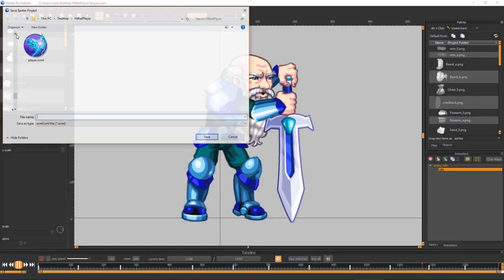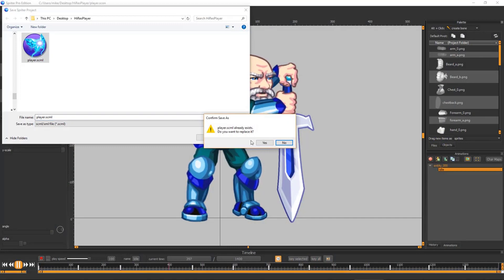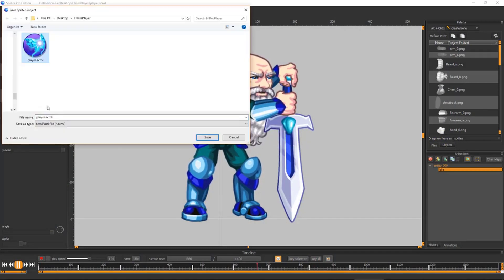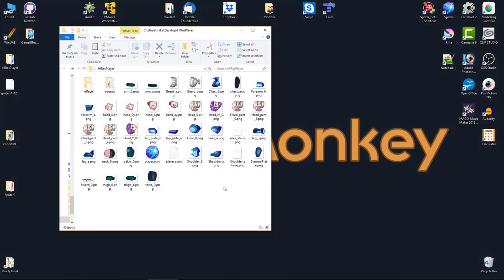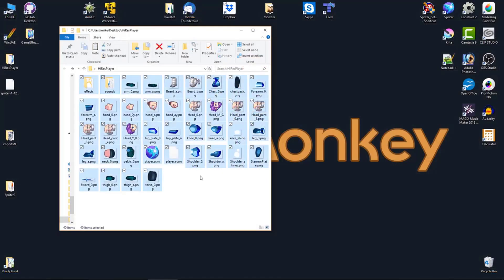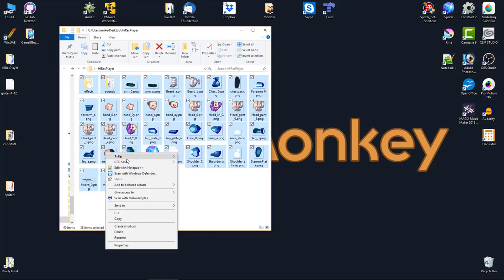To import in this mode, save your Spriter project out in SCON format, then go to the Project folder and select any image folders, sound folder, and the .scon file at the same time.